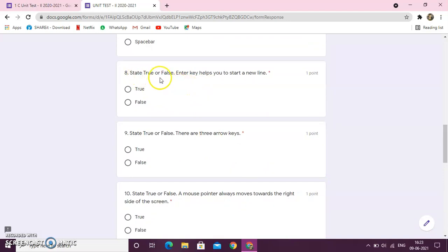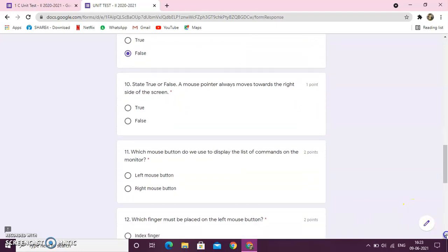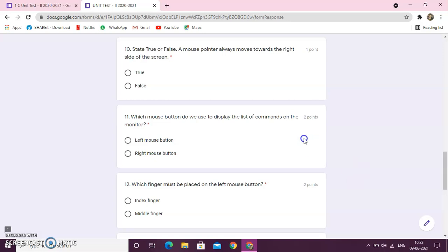True and false. Enter key helps you to start a new line. True. There are three arrow keys. False. Then, you have the next question. A mouse pointer always moves towards the right side of the screen. False.